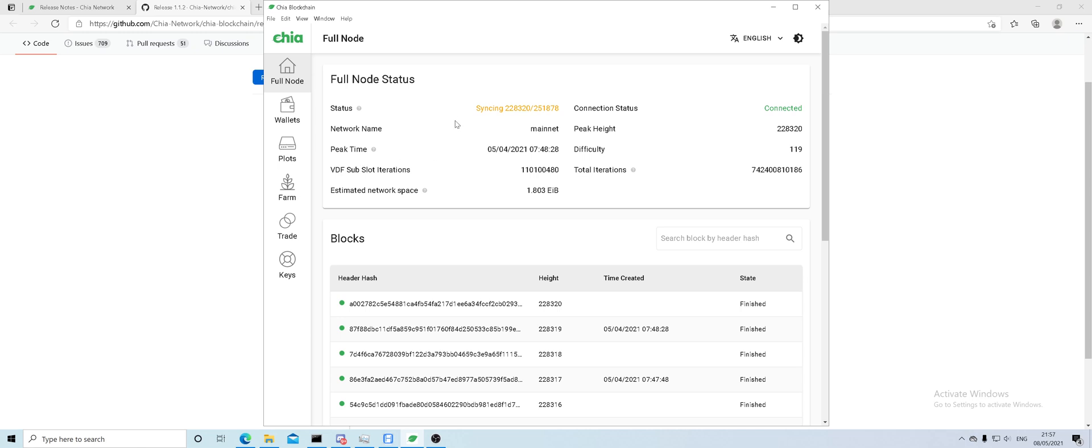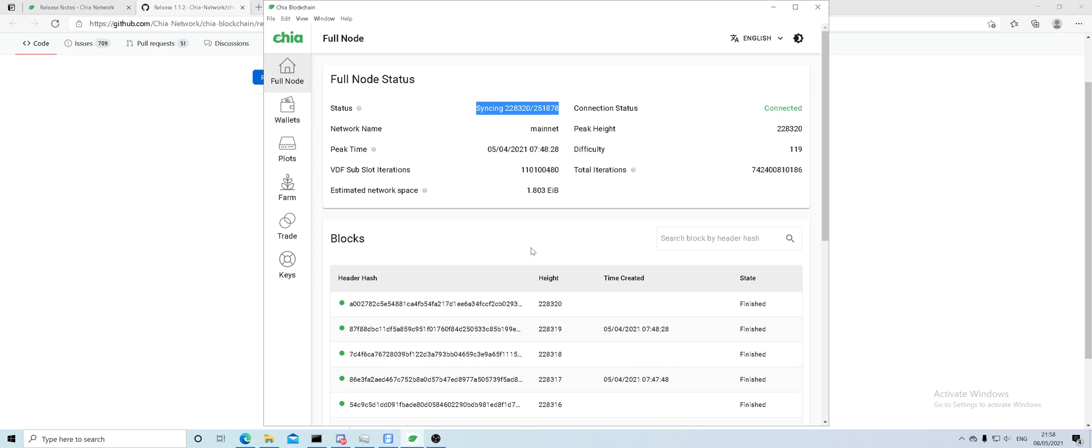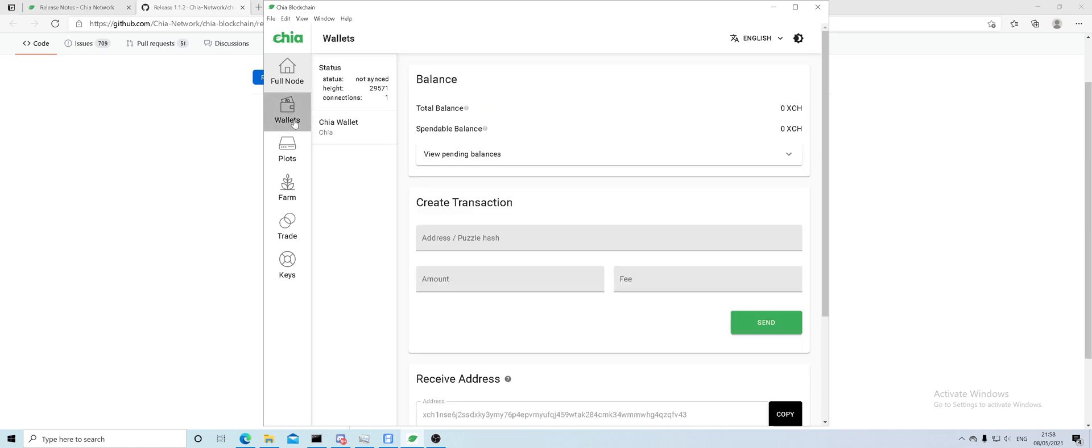Before we do that, you need to make sure that you have your wallet in sync. That can take around four hours or maybe longer, depending on your internet speed, because it's downloading all of those blocks onto your computer to have it all up to date. The state is connected and we're heading over to wallets.